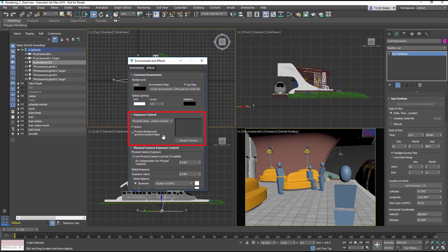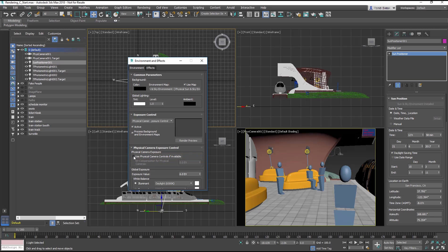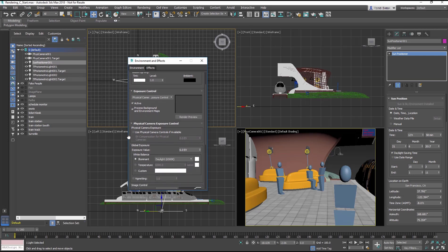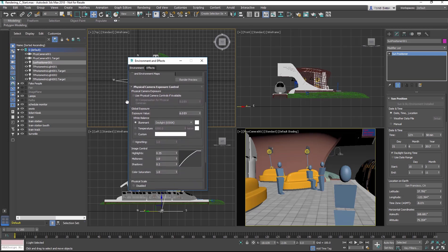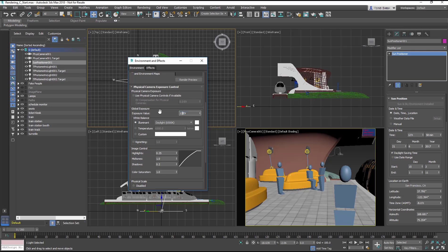First, turn off the Use Physical Camera Controls If Available checkbox. You would want that only if you were working with the Advanced Camera Features, which we are not. Go down to the Exposure Control, and in the Global Exposure, the default exposure value is 6EV, which will be too bright when rendered. So, change it to 12EV.